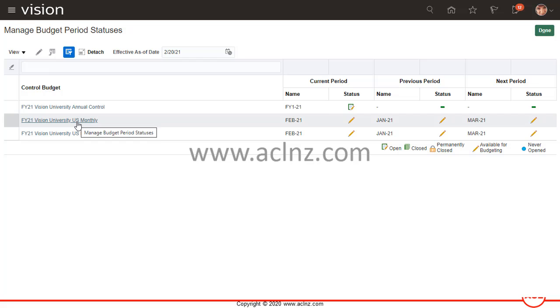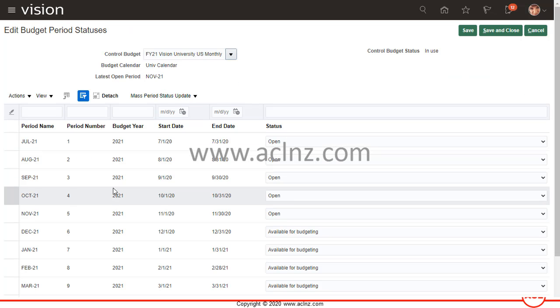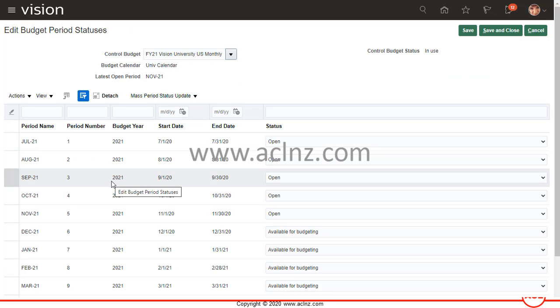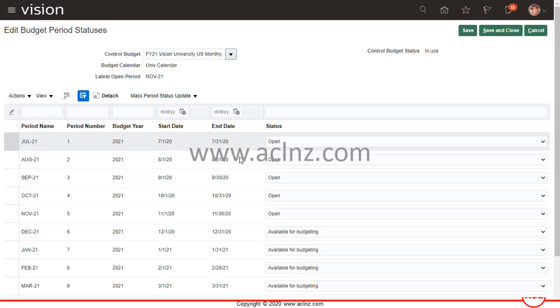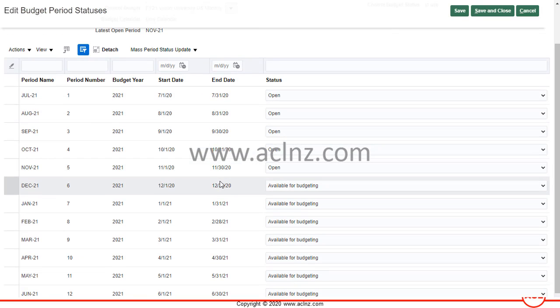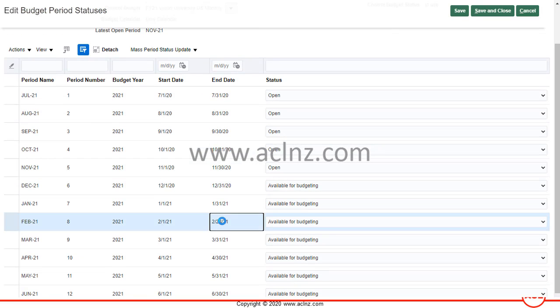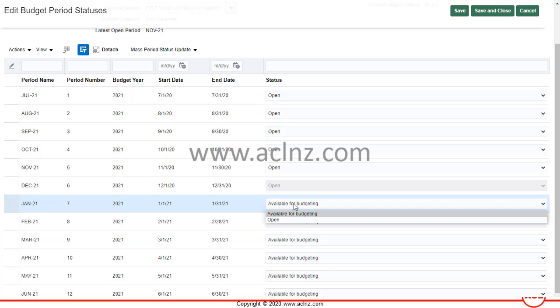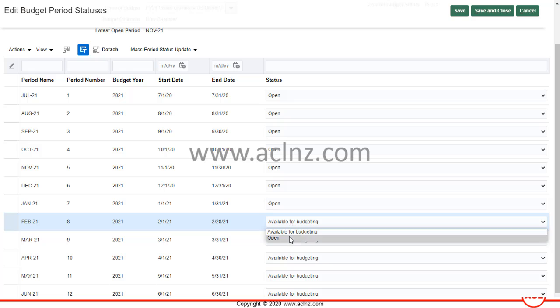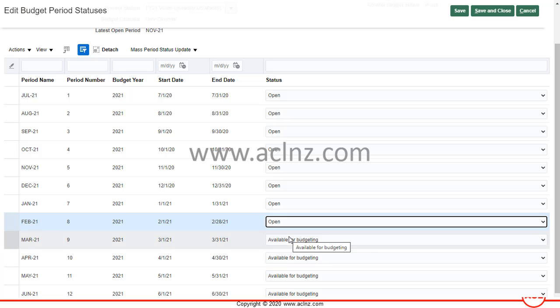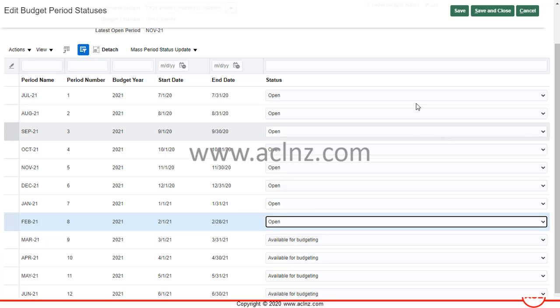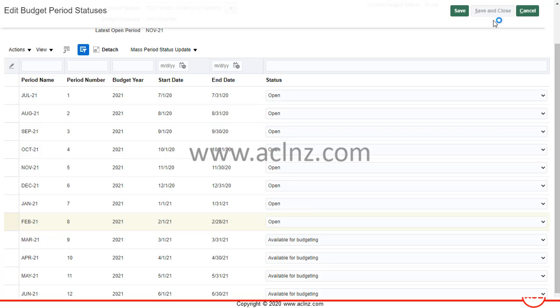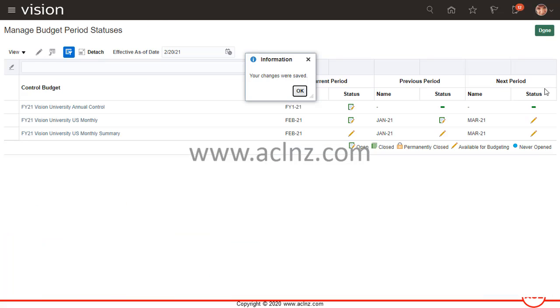I'm going to click on this one first: FI 21 Vision University monthly. Then I'm going to scroll down for this particular period. As you can see, FI 21 is available for budgeting, so I'm going to change all the previous periods to open like this. And hit the save and close button.